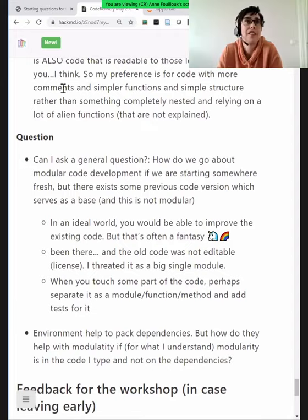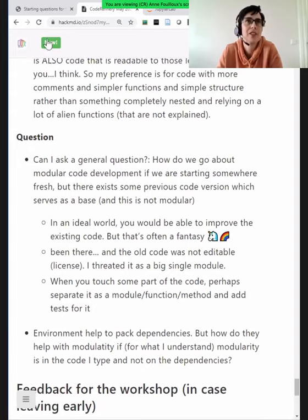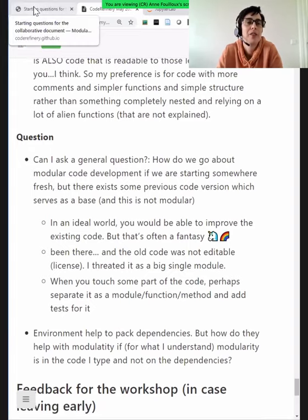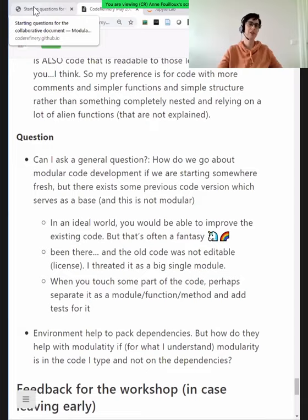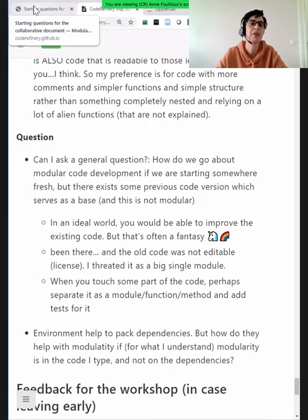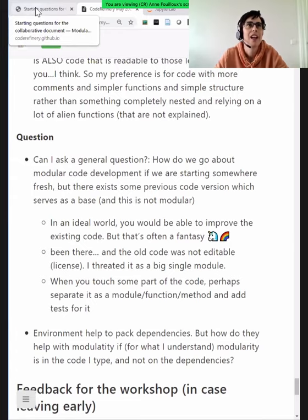We should maybe feel better about deleting code and give credit for deleted code also. That's absolutely true — usually the first task when you start as a developer is to delete some useless parts.